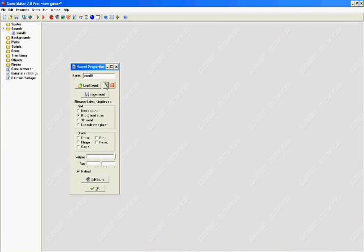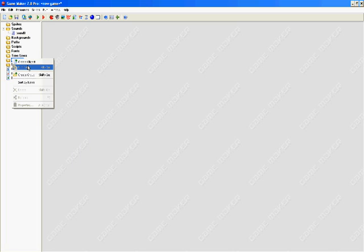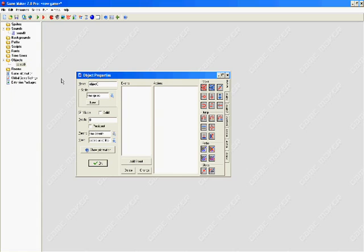We can press this green arrow here to check the sound is the right one. We'll stop that and click OK to confirm we want that sound. Now we need to add an object to the room, so we right click on Object and click Create Object.